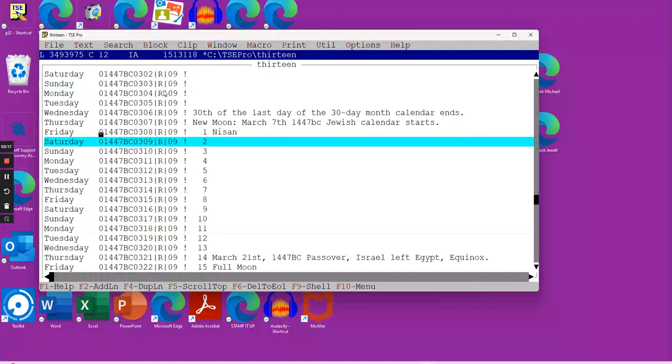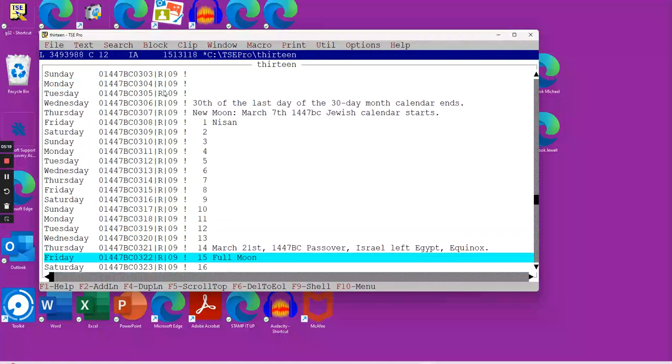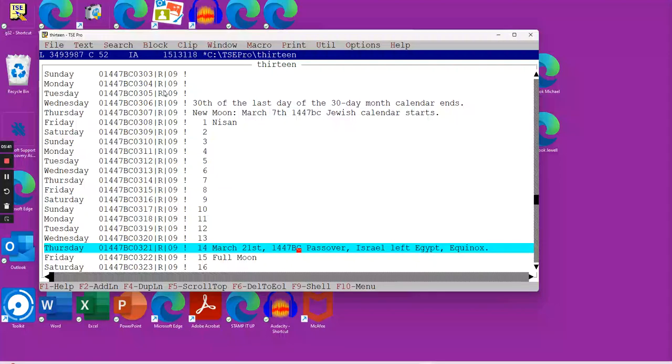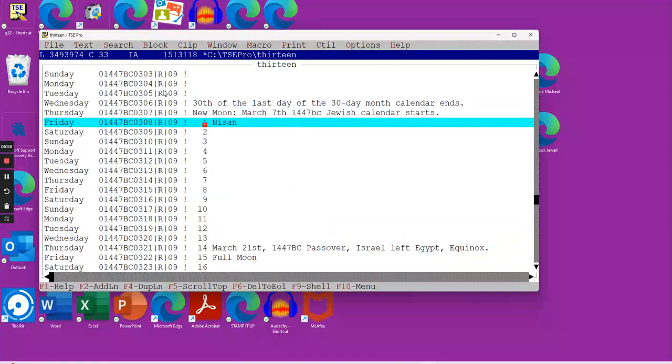This exact example is found in Harold Camping's book, Time Has an End. He predicted, and he's correct, based on the calendar we've just done, that the Exodus was Nisan 14, day 14. It happens to be in the Gregorian proleptic calendar, March 21st. It's the year 1447 BC. It was the Passover, and it was the day that Israel left Egypt, and it was the equinox. This is the new calendar God started in the year 1447 BC.